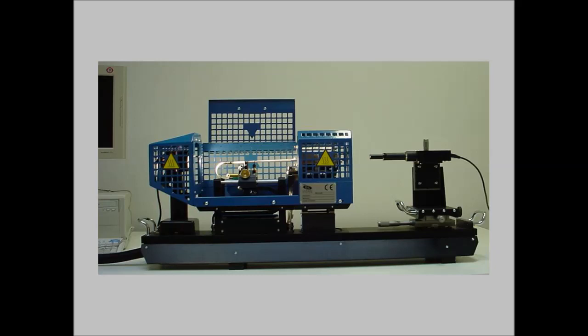The Hot Stage Microscope MISURA HSM is now the only instrument available on the market which can measure the surface tension on molten materials up to 1600 degrees centigrade.